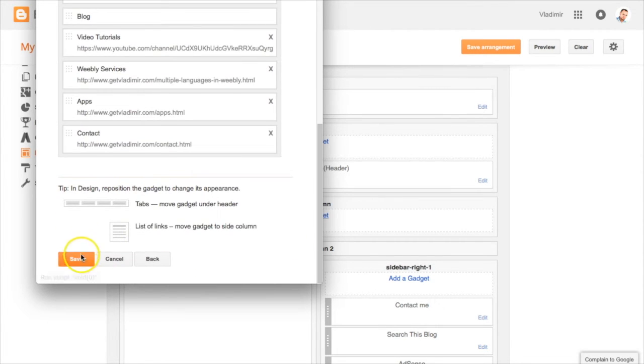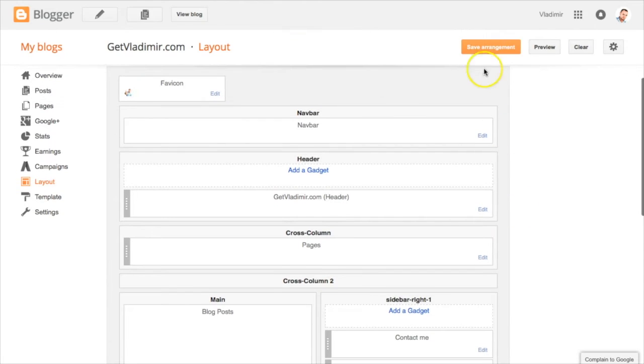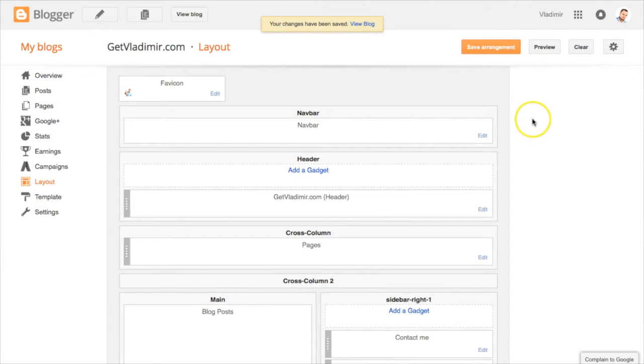When you have all the links ready, click on Save to save the menu. Next, click on Save Arrangement in order to save all the changes that we did to the blog layout.